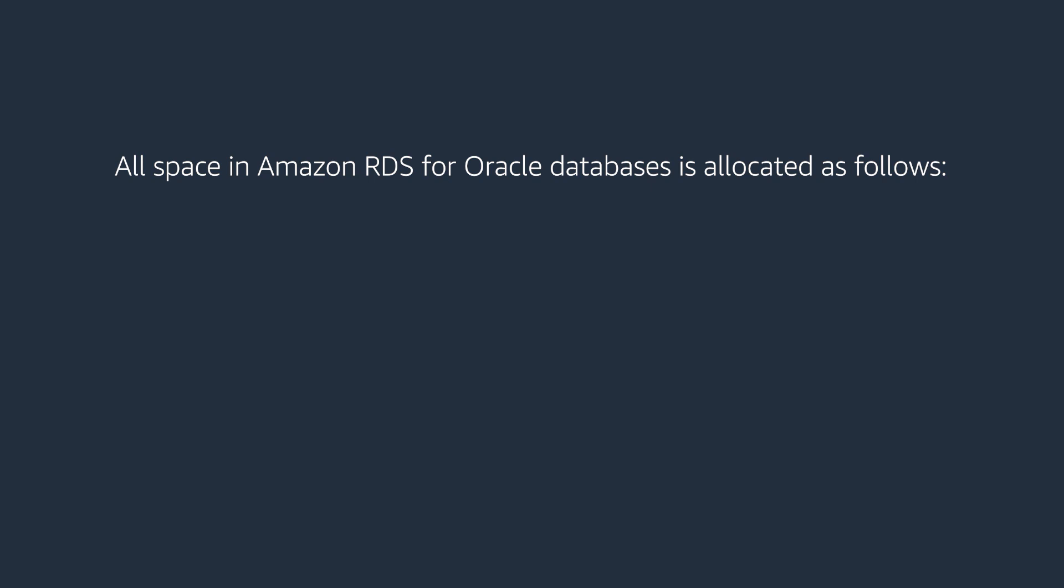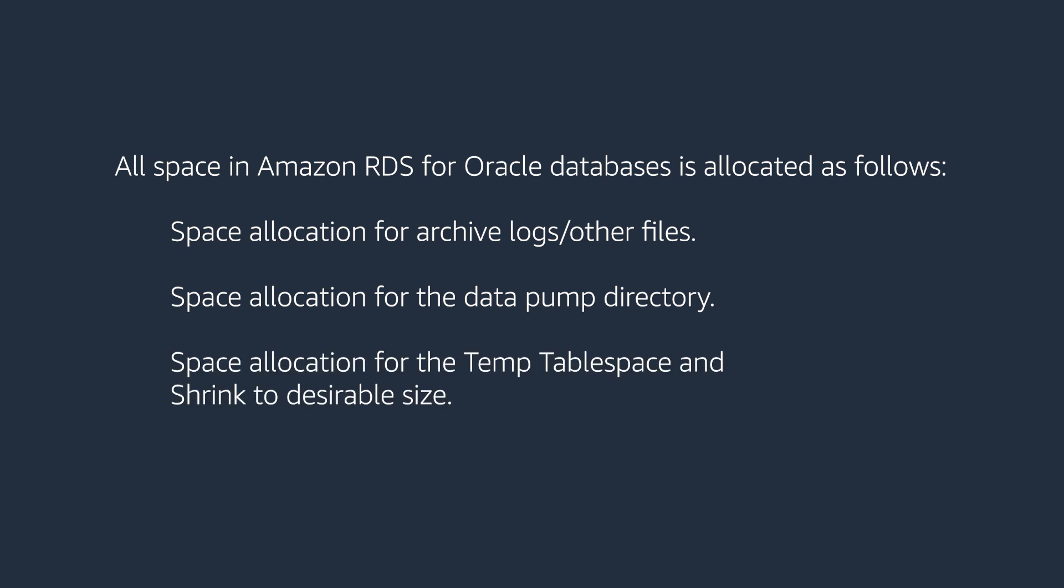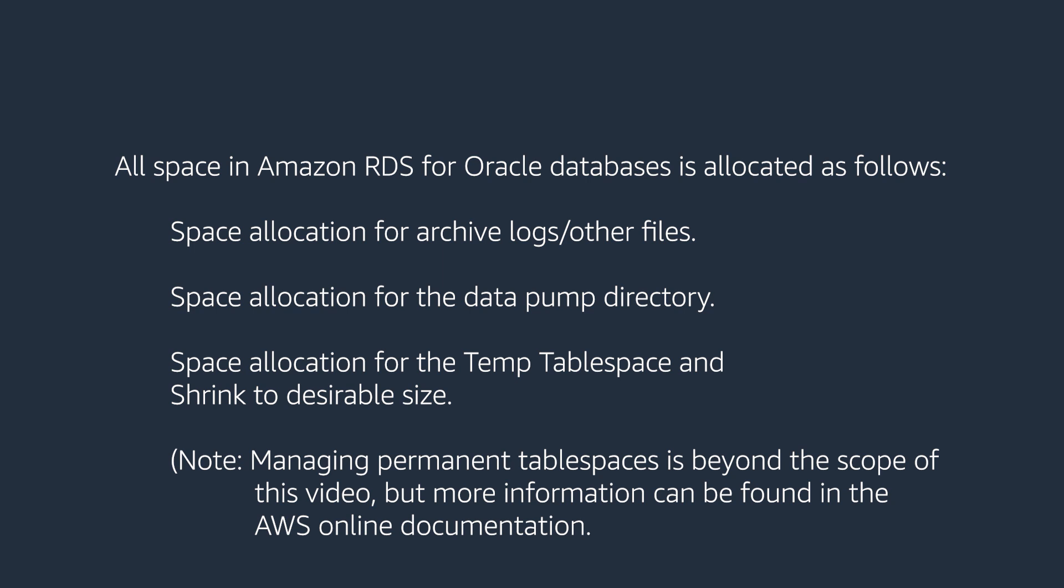All space in Amazon RDS for Oracle Databases is allocated as follows: space allocation for archive logs or other files, space allocation for data pump directory, and space allocation for temp tablespace and shrink to desirable size. Let's go through the steps you can take to check the space in use for your RDS for Oracle Databases.